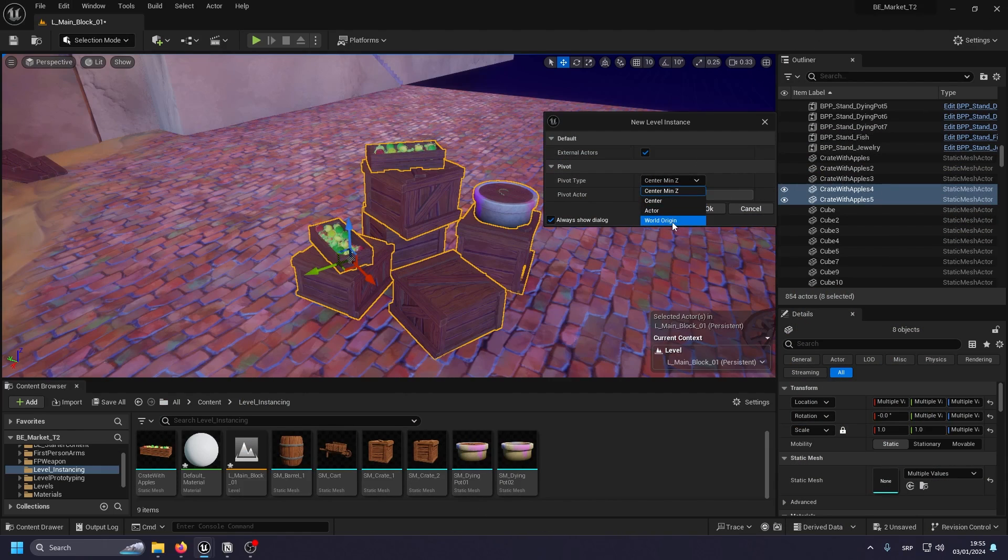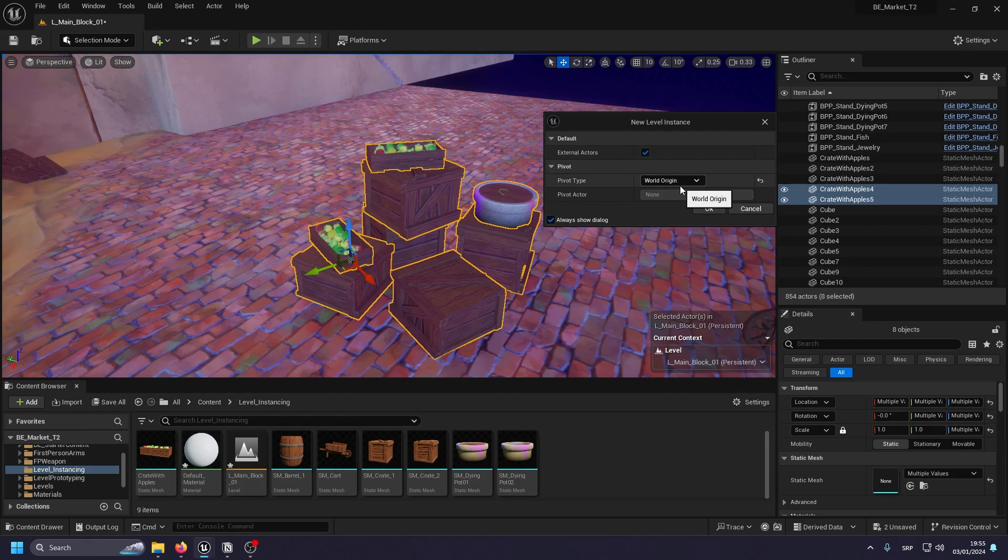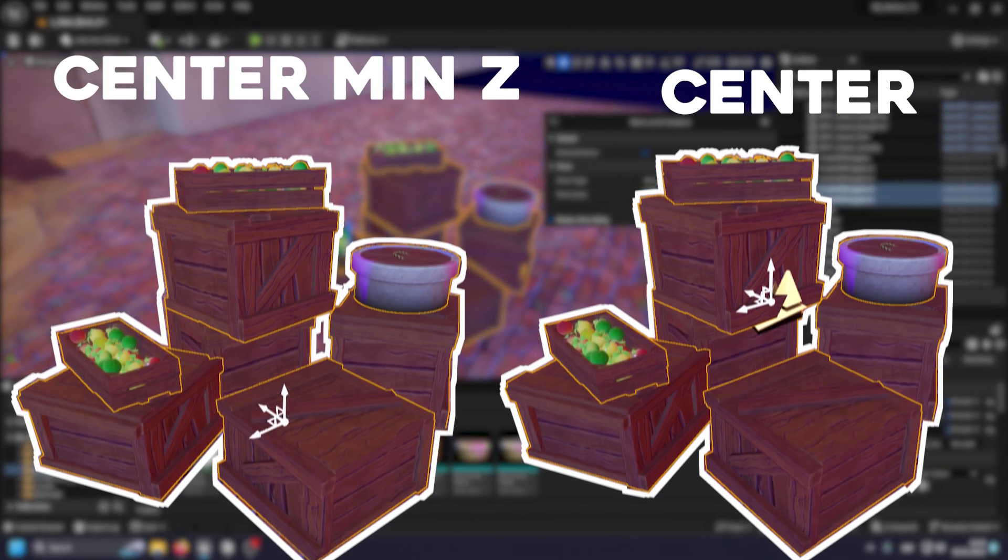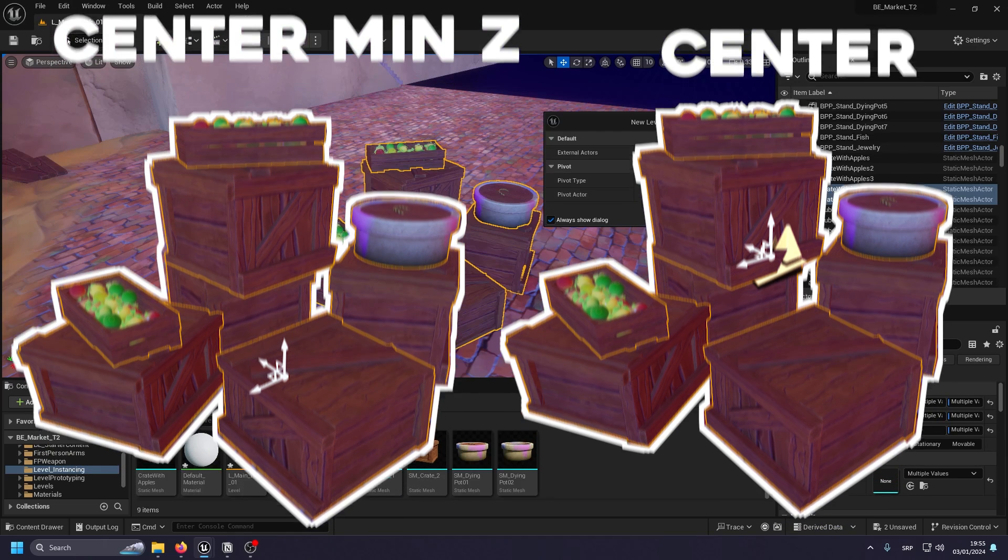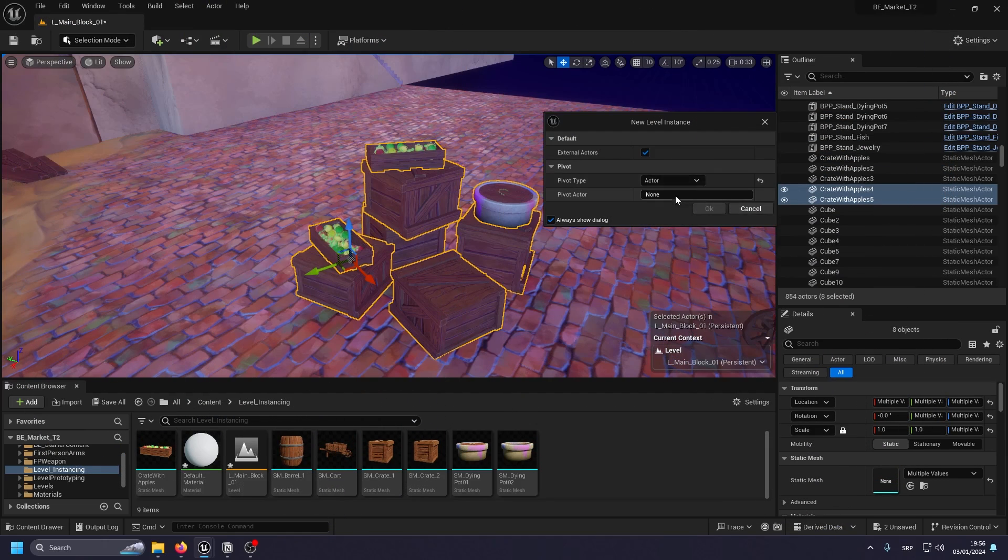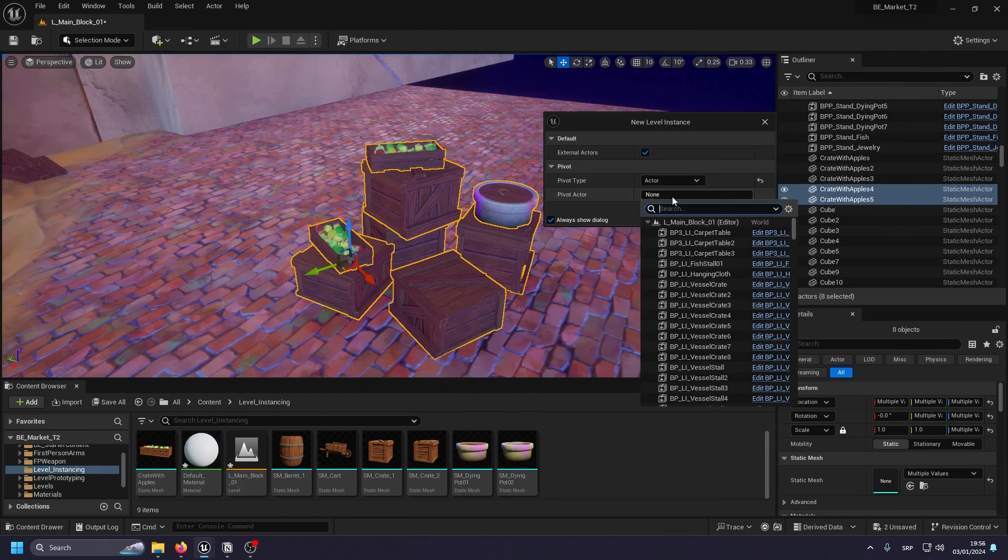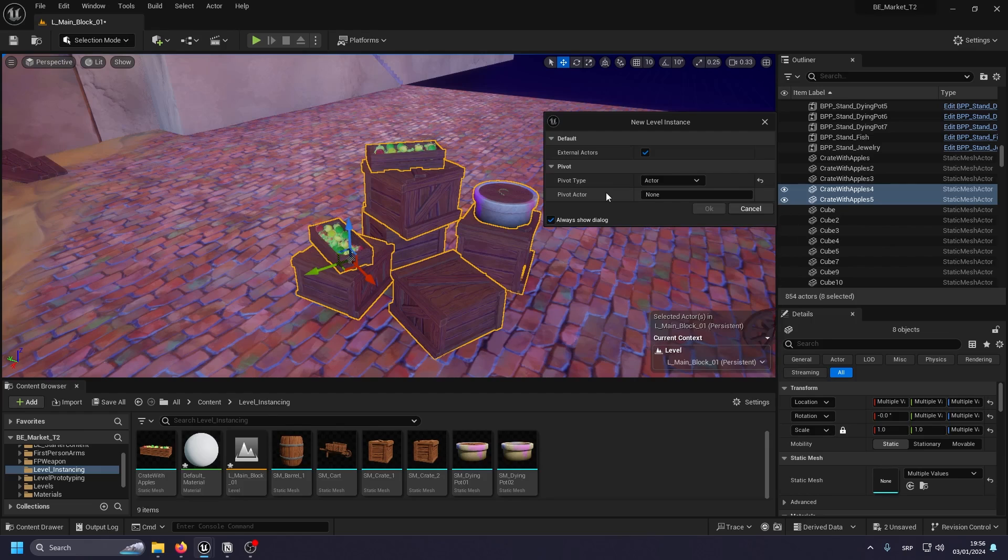For the world origin, it basically takes the world origin as the pivot center, which is very bad. It's going to create some problems definitely. And then you have center, which basically just takes the center of all the assets you have. And we have actor. Actor is a special one and it's not really that good because you need to have a specific actor that's going to be an actual pivot point.